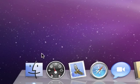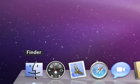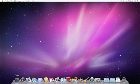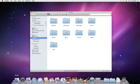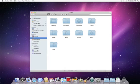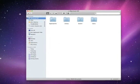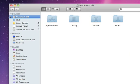In every Finder window, the sidebar gives you one-click access to hard drives, DVDs, and other devices connected to your Mac, as well as to computers and servers on your local network.